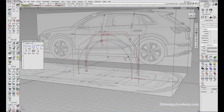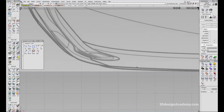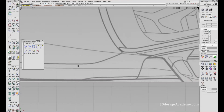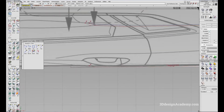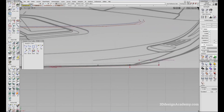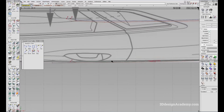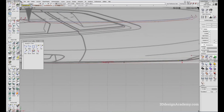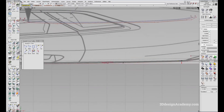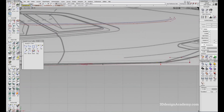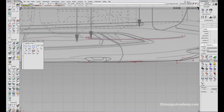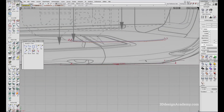Actually, before we continue, let's check it from the top. It looks like from the top view I think it's pretty close — at least it's closer than before. I think this is good enough.